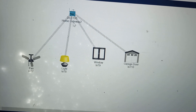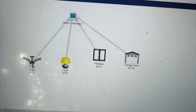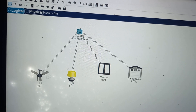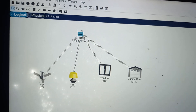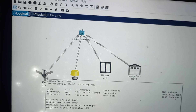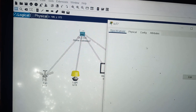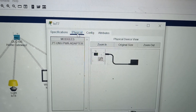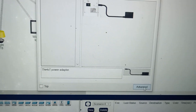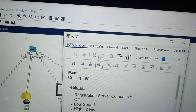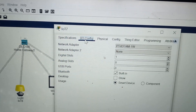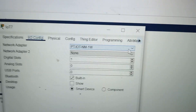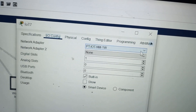First we should connect all these things to the home gateway. As soon as I connect all the components to the home gateway it is showing the wireless connection. I will show you how to select the wireless option: click on each component, click on physical, click on advanced option, click on IO configuration.